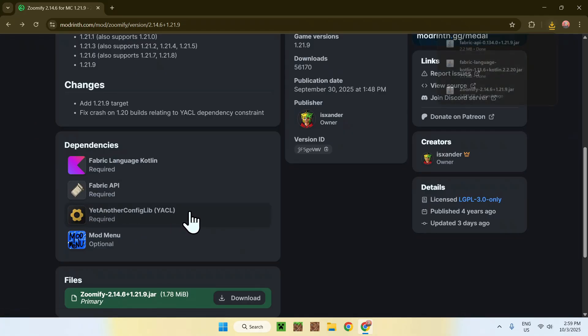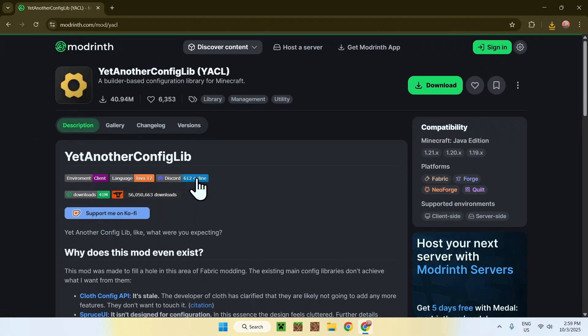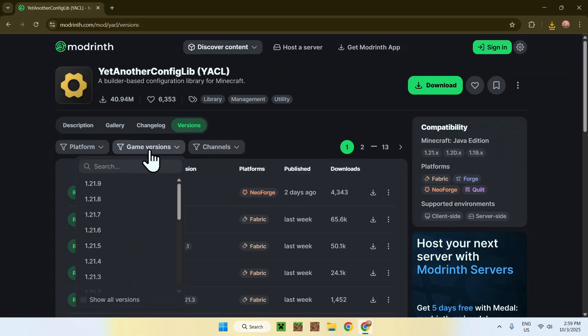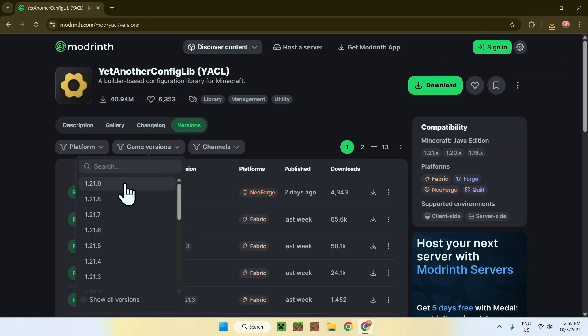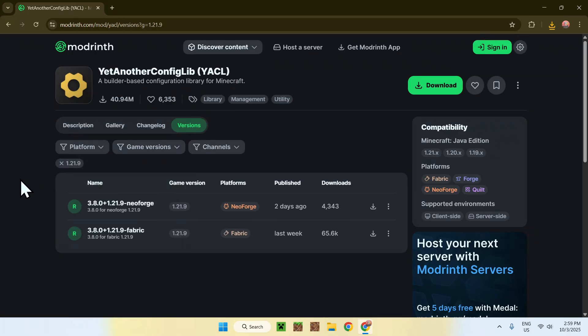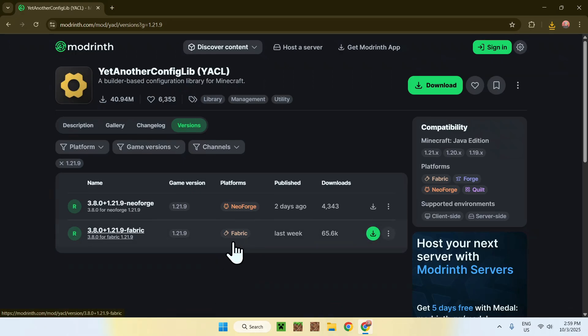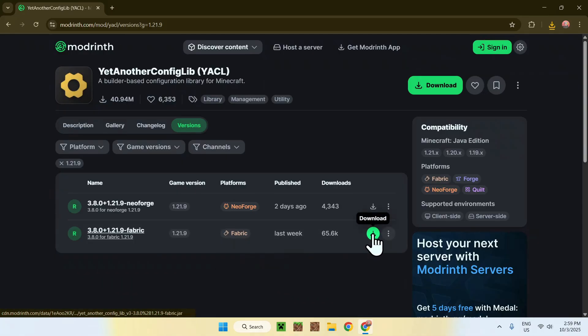Then go to Versions. Then go to Game Versions. And then go to 1.21.9. Here, make sure you get the Fabric version of it. So, as we always chose Fabric, make sure it is Fabric. So, it is 1.21.9, Fabric. And click the green download button.